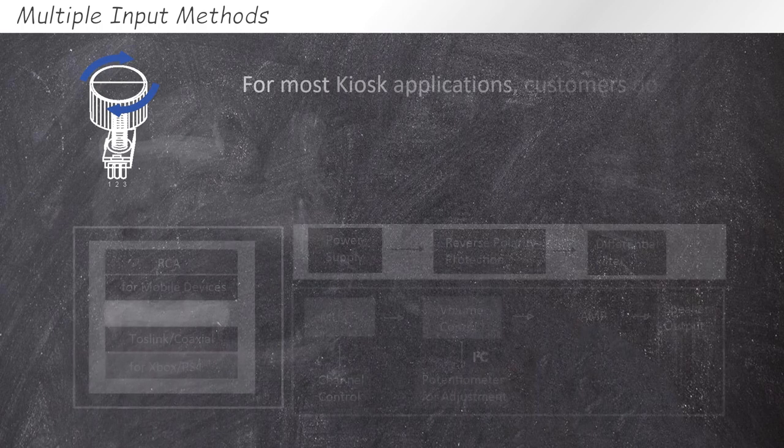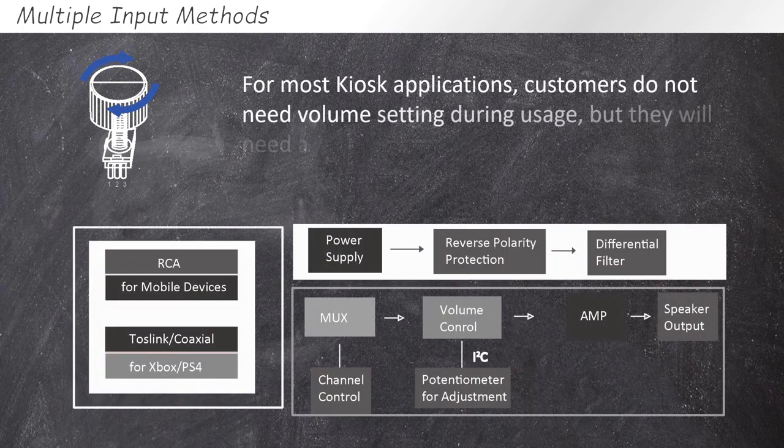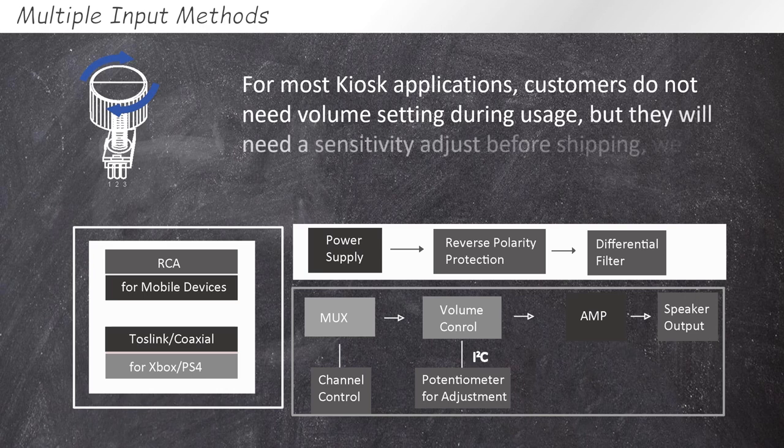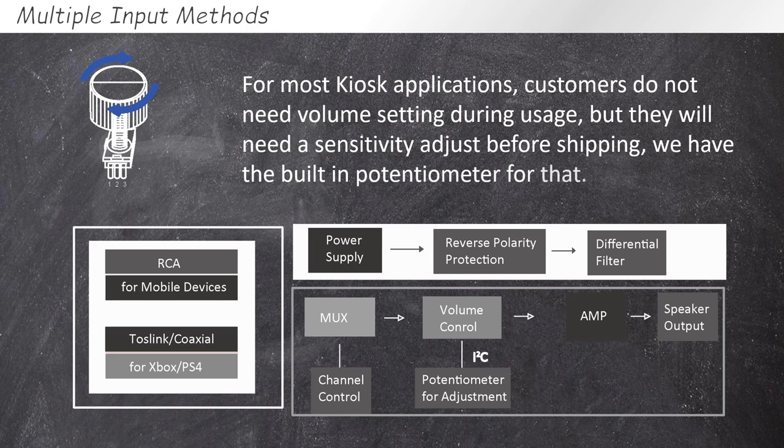For most kiosk applications, customers do not need volume setting during usage, but they will need a sensitivity adjust before shipping. We have the built-in potentiometer for that.